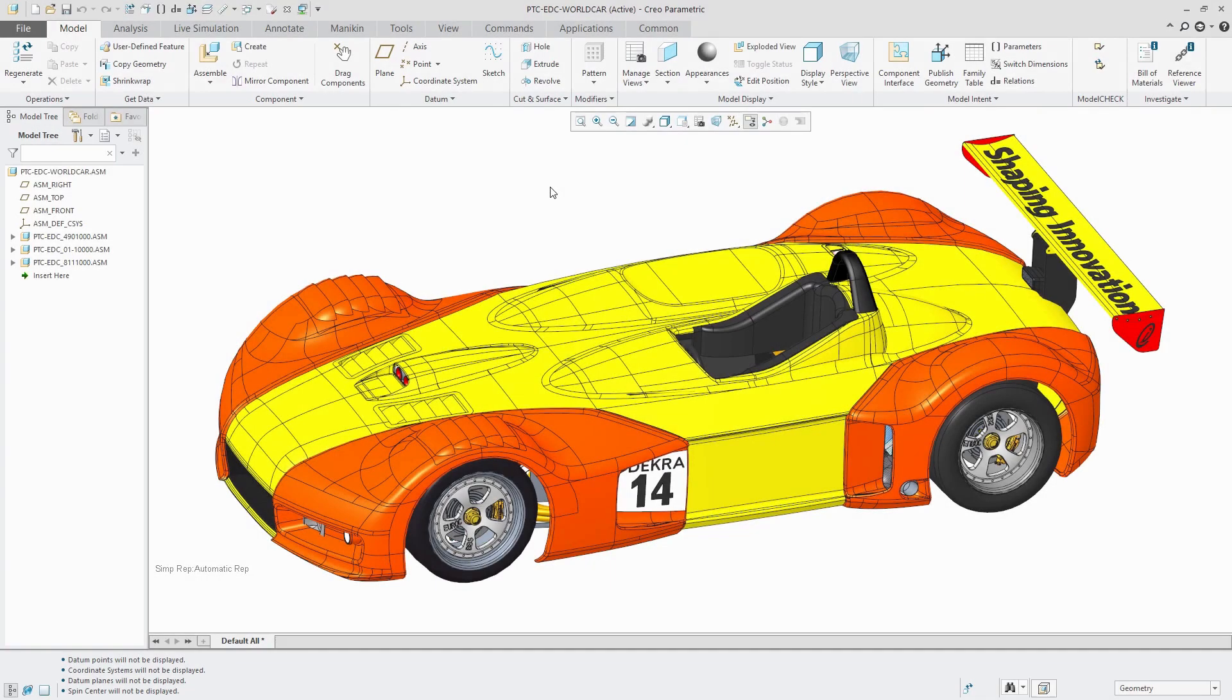Three quick tips and tricks in Creo Parametric. First, if you perform a search, you can save that search as a layer.